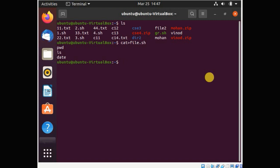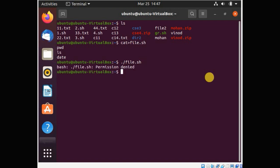When you want to run this particular file, you have to write dot slash and the file name — file.sh — because .sh is the extension of this file. You will see a message: bash: ./file.sh: Permission denied.